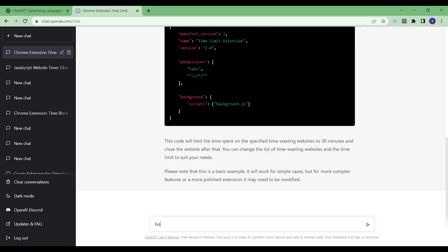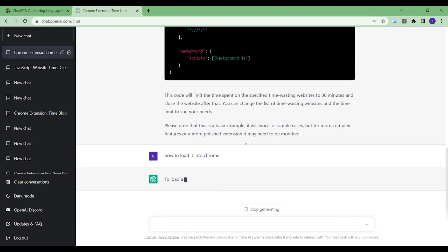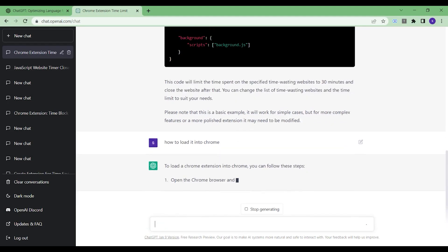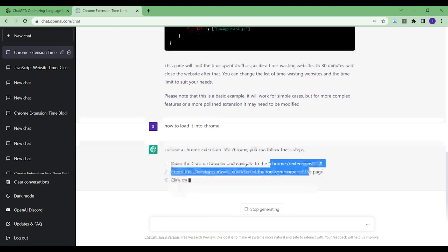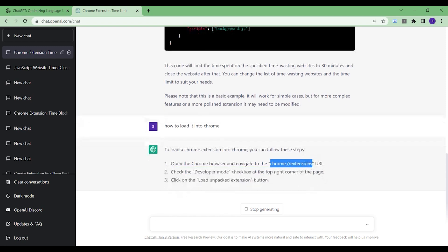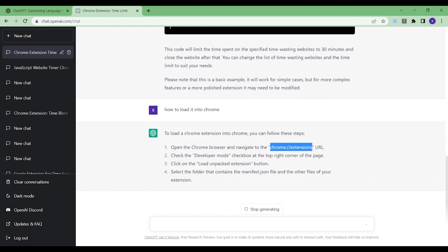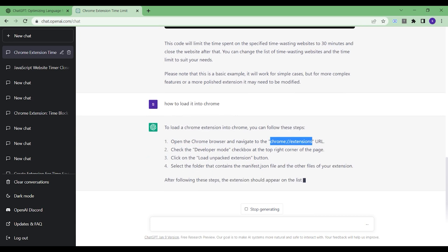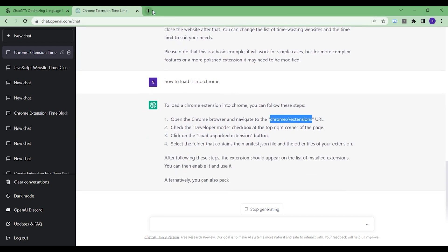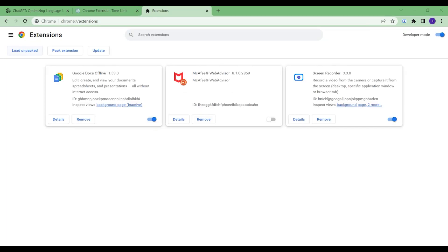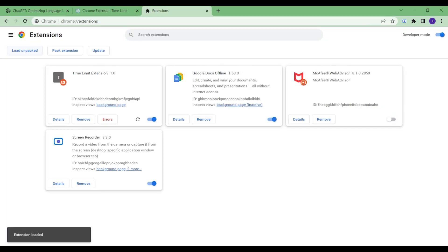Now we want to load this extension. ChatGPT gives us the instructions: click on 'Load unpacked extension' and then load the folder in which the code is present. Now we go to the Chrome extensions dashboard and load the extension.